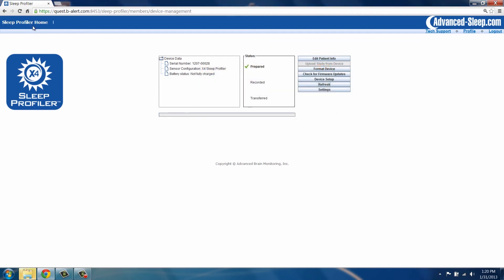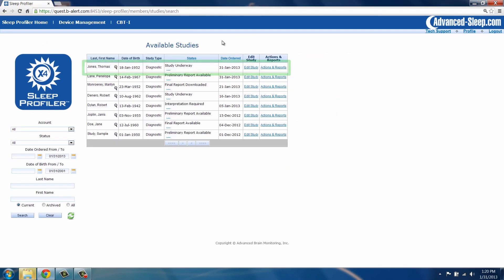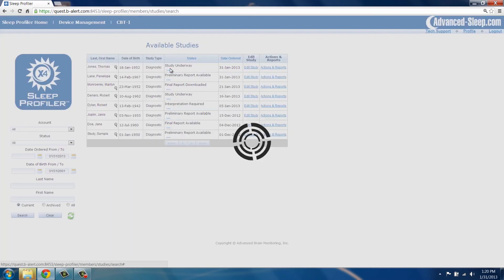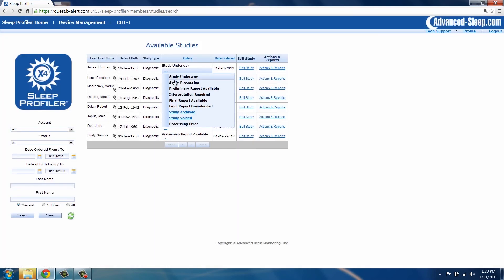Locate the study to be voided on the home page. In the status column, change the status to Study Voided. Be careful, voiding a study cannot be undone.